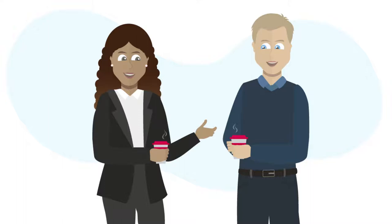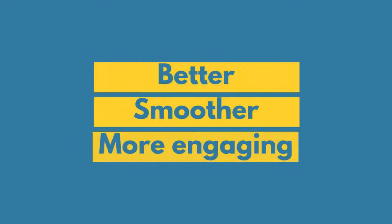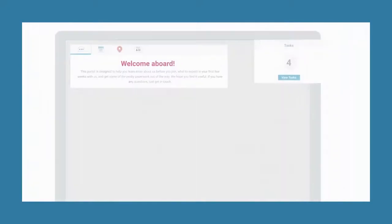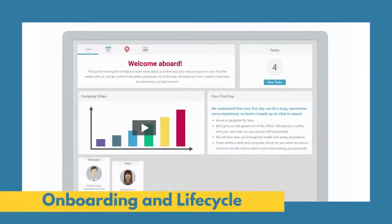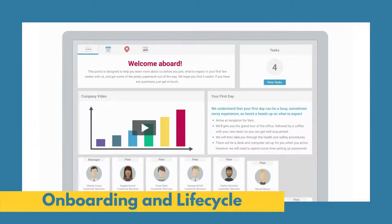Wouldn't it be great if your employee onboarding process feels this personal? Make employee onboarding a better, smoother, more engaging experience for everyone with Cezanne HR's integrated onboarding and lifecycle module.